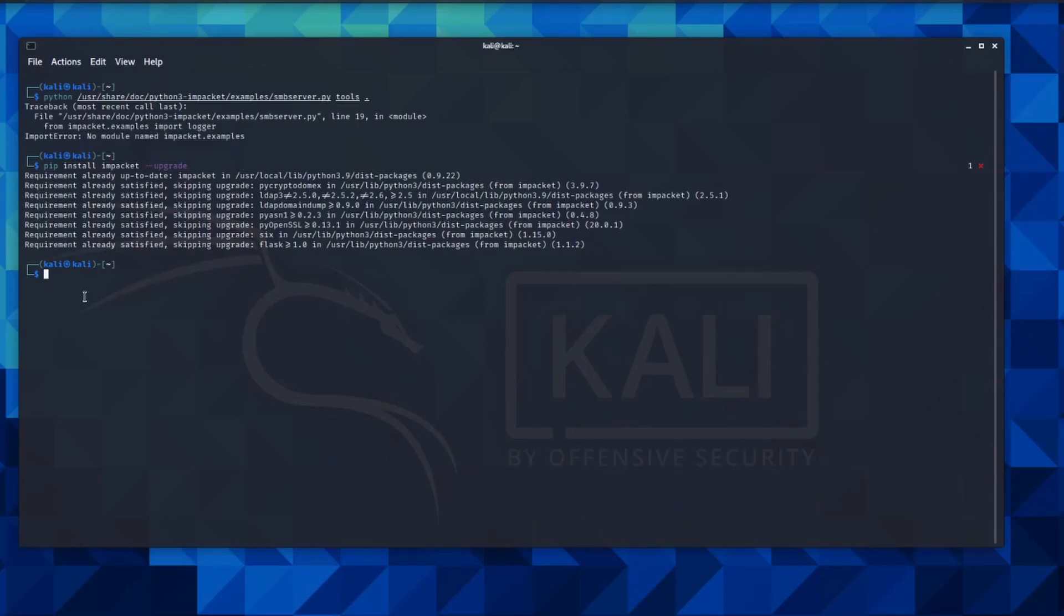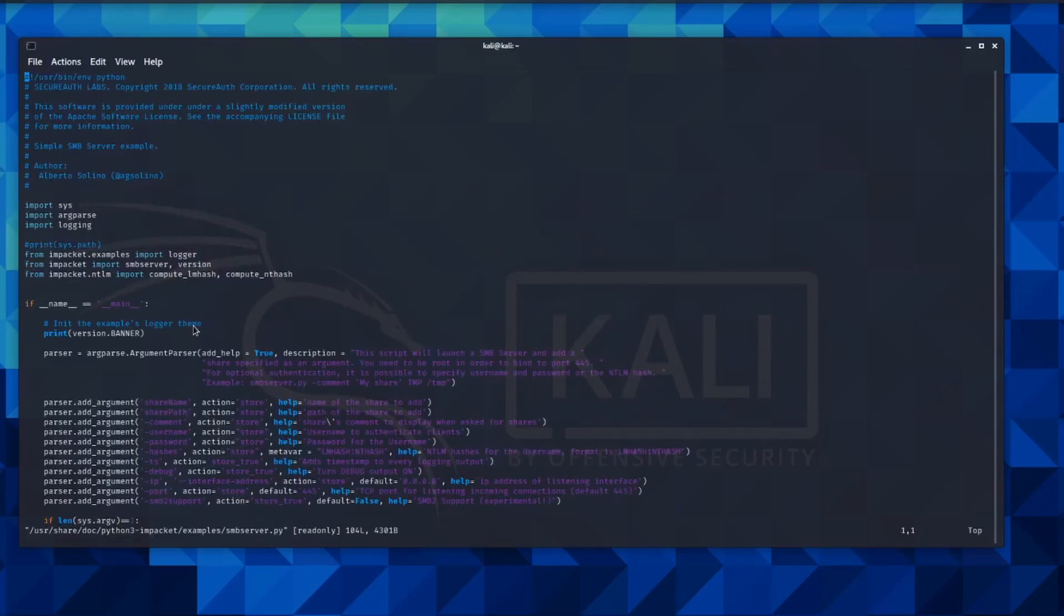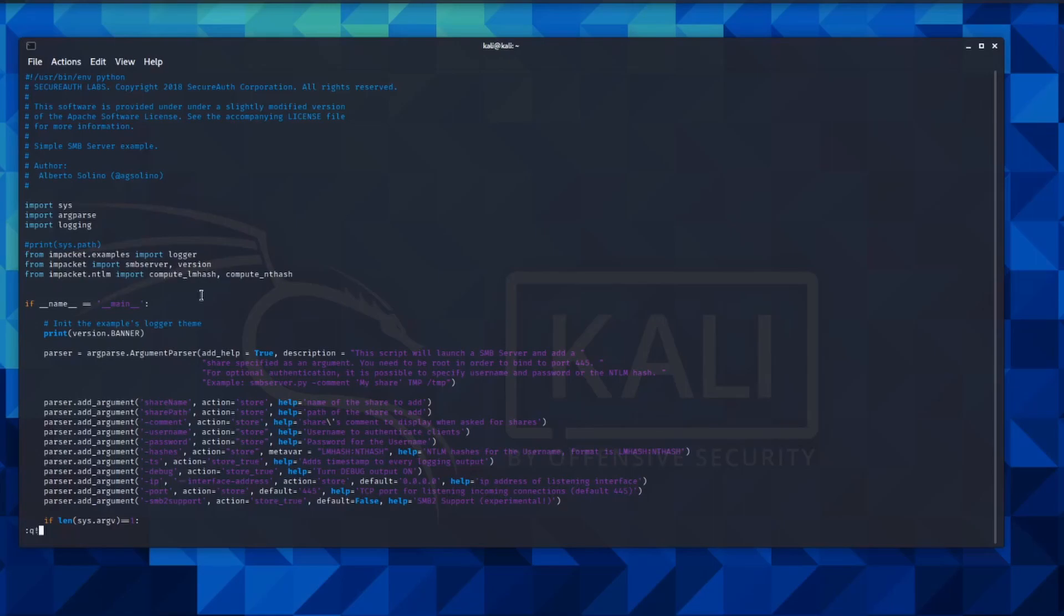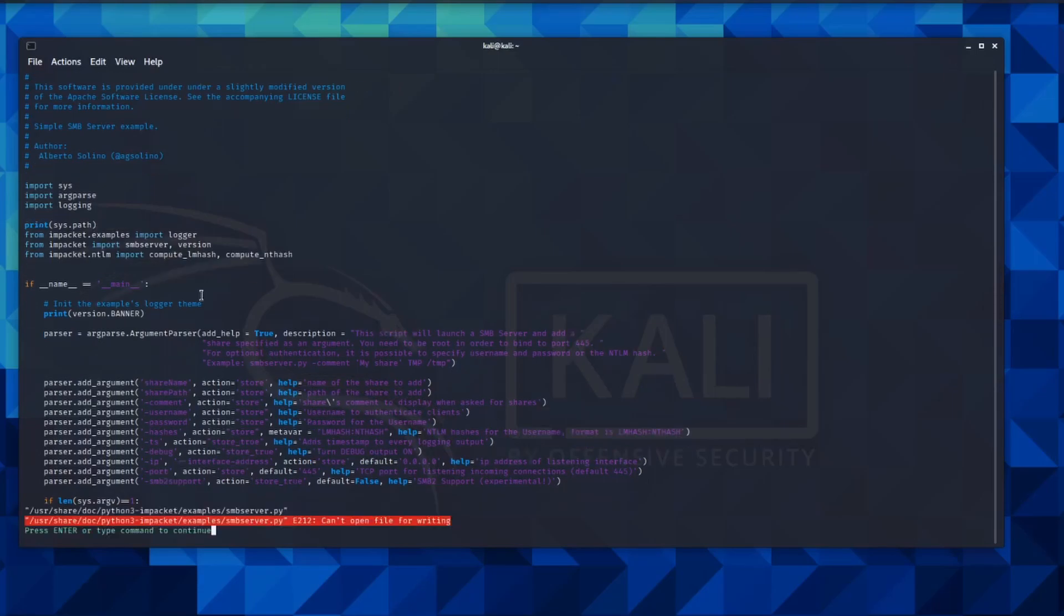One interesting point, however, is that when I go into this Python script and just grab the contents, when I go into this file, what I can do is print out the system path that's currently being used.